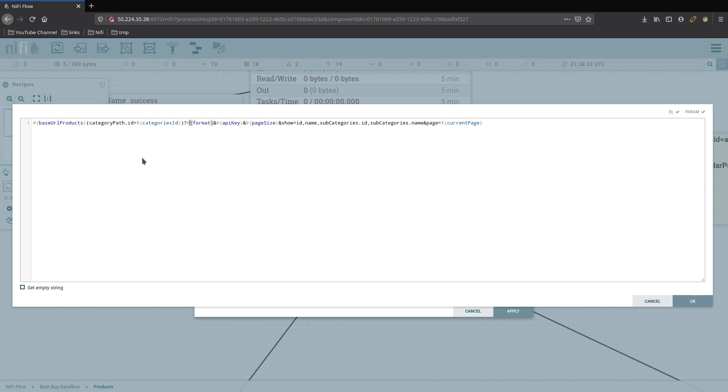The format is good, API key is good. And then we have page size. This will work now because we do have that attribute. We need to modify though the show parameter because we're going to show some different information for this API. So let me copy that from my clipboard here and we'll substitute that out.